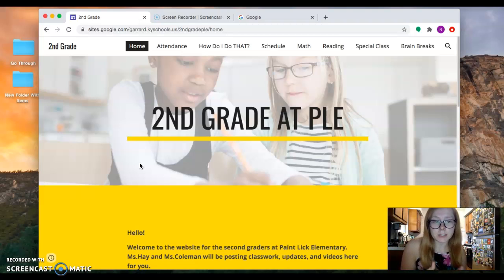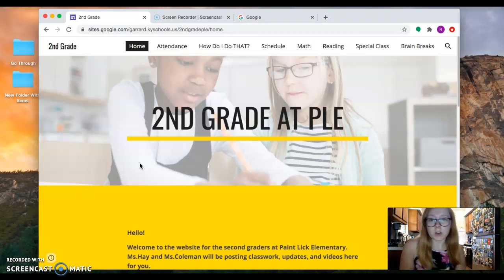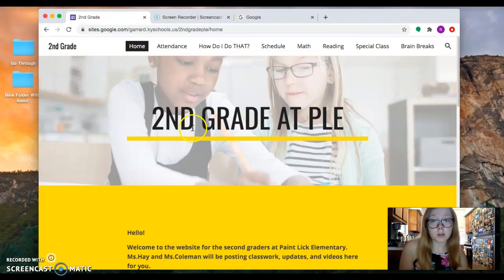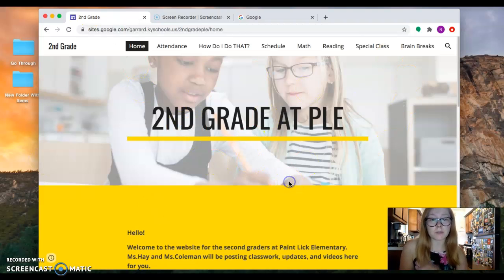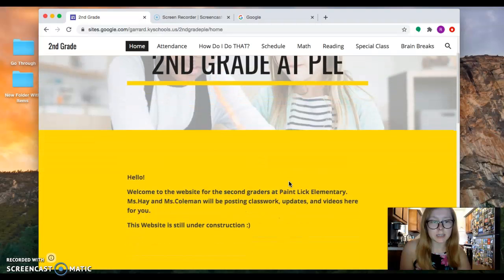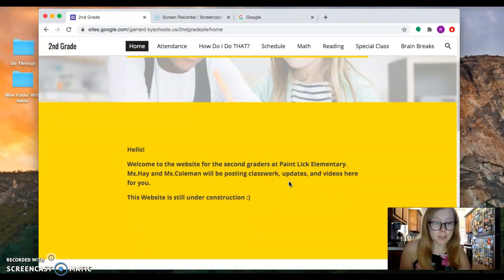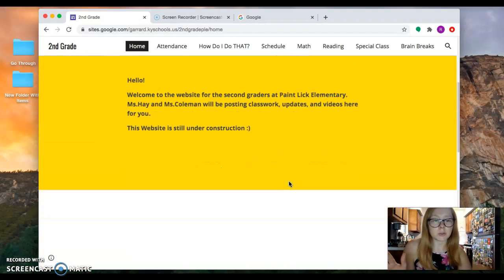You can always go to the second grade website, but if for some reason you can't find the second grade website, I'm going to show you another way to get there.